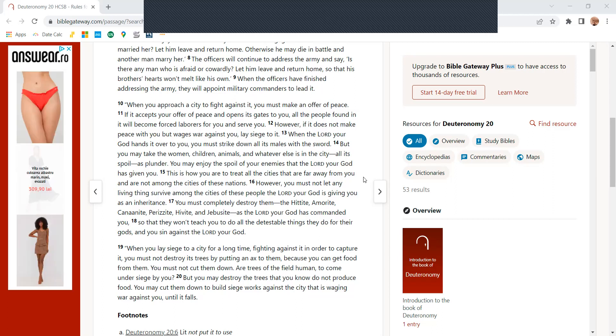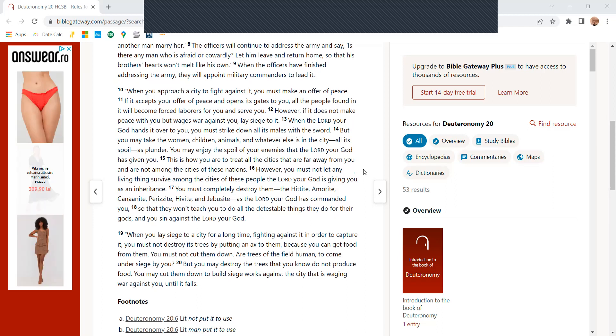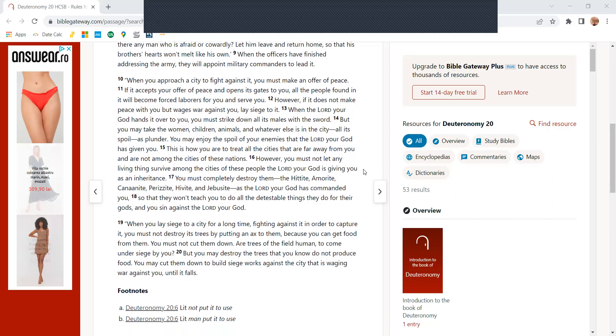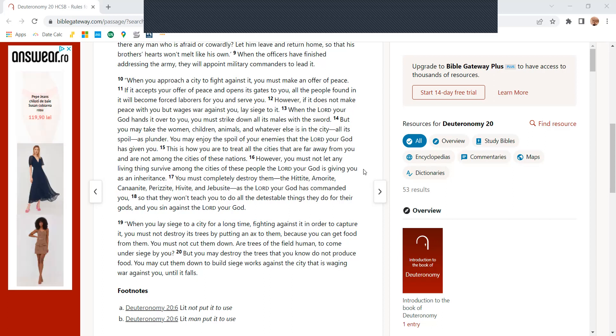However, if it does not make peace with you, but wages war against you, lay siege to it. When the Lord your God hands it over to you, you must strike down all males with the sword.